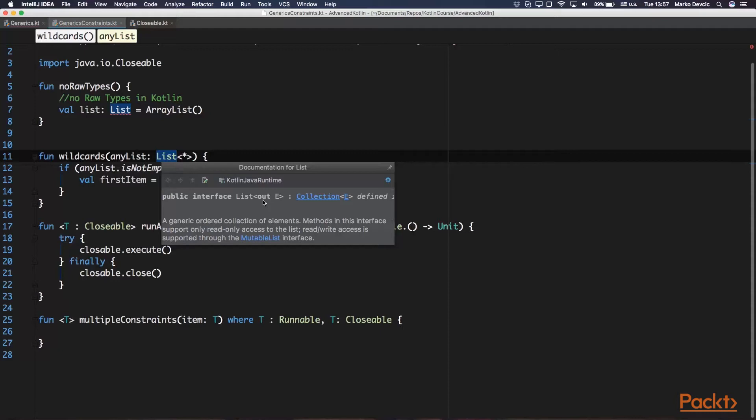The out and in keywords are used in Kotlin for defining covariant and contravariant type arguments. You can learn about covariance and contravariance in Kotlin's official documentation about generics, where there are also some good examples about it.